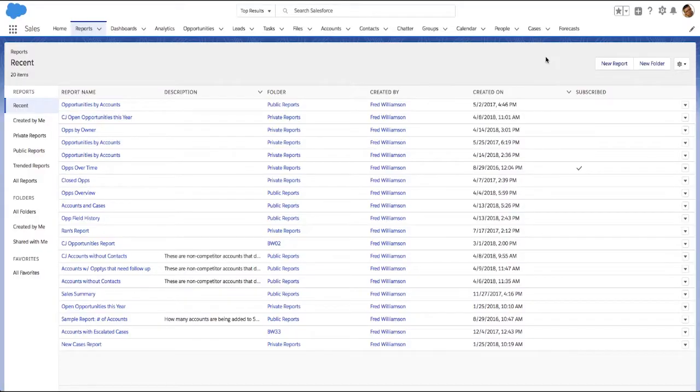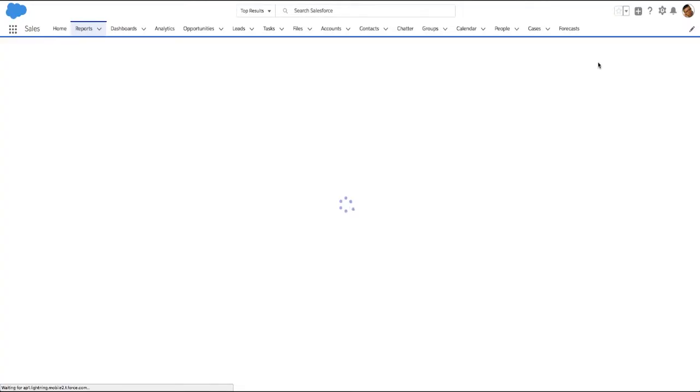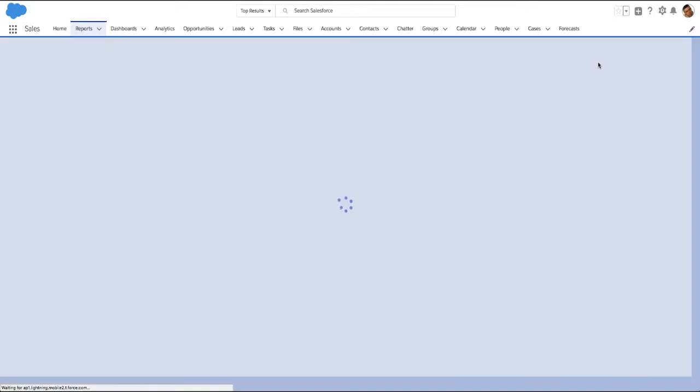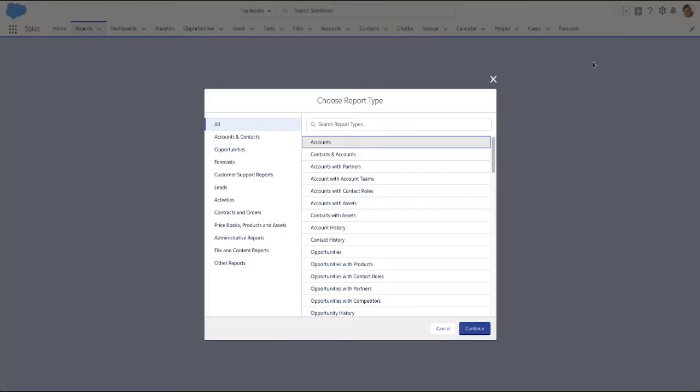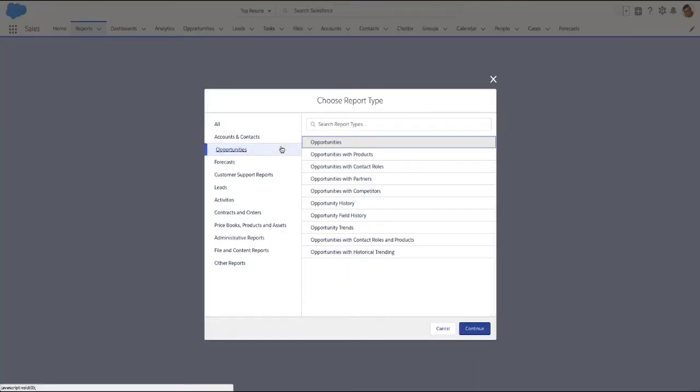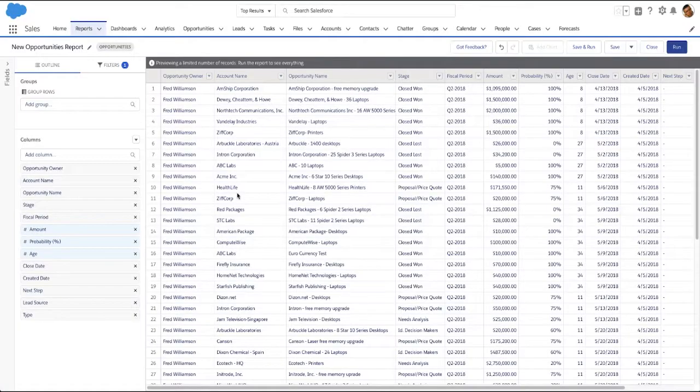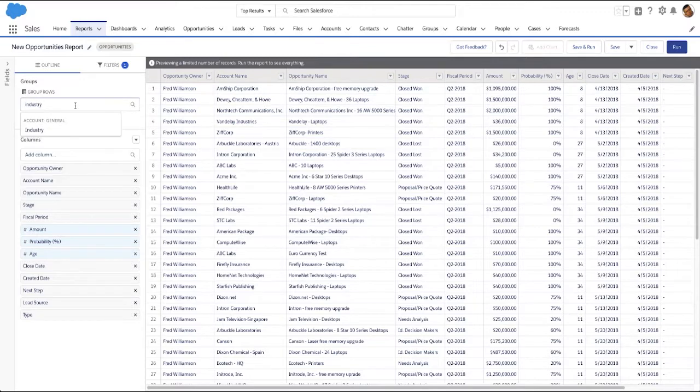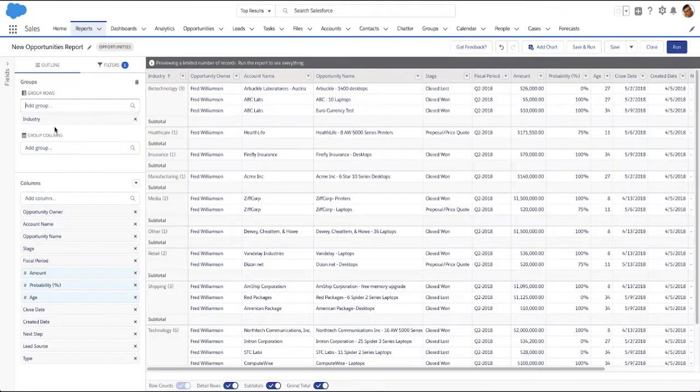The Lightning Report Builder is an easy and intuitive way to build powerful reports fast. Just choose a report type, and then group data. No need to choose a report format.